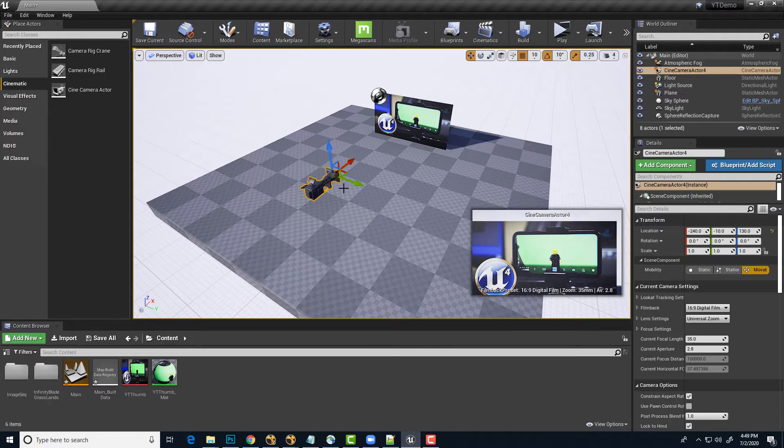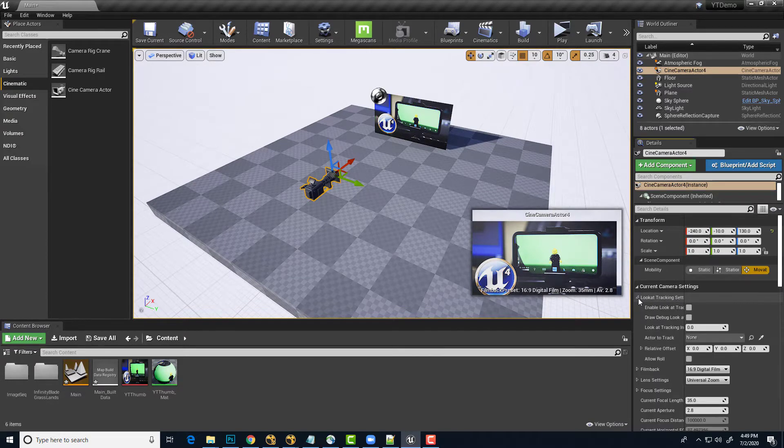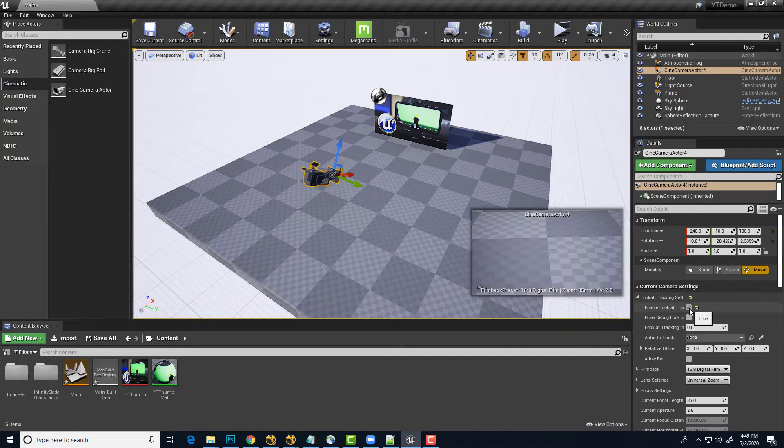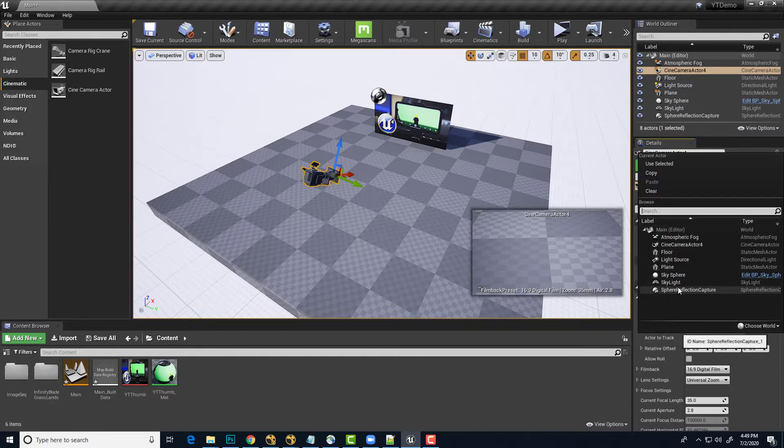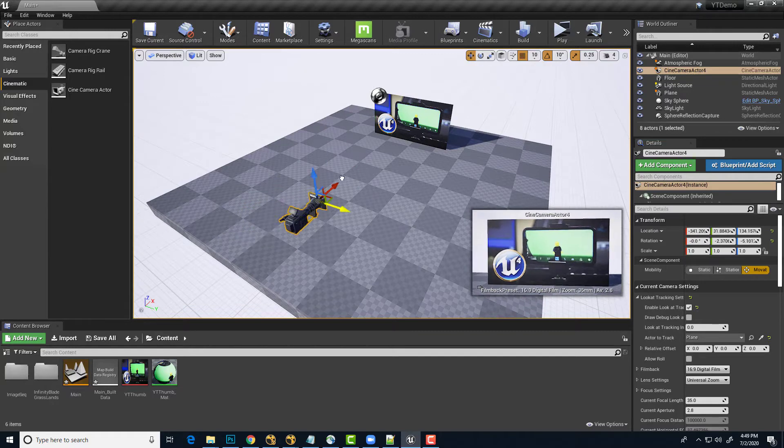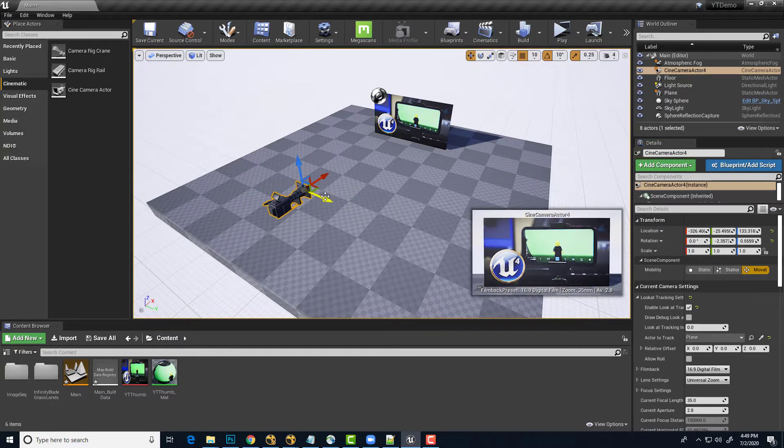In fact, one of the nice things about cameras is they have a built-in look at, so I can go to the Camera Properties over here and tell it to enable Look at Target, and we'll want the target to actually be our plane. So now, anywhere this camera moves, it's always going to be looking at that plane.